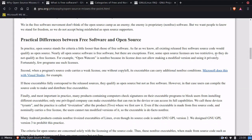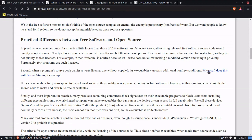First, some licenses are too restrictive, so they do not qualify as free licenses. For example, the OpenWatcom license is non-free because it does not allow the making of a modified version and using it privately. Fortunately, few programs use such licenses. Second, when a program's source code carries a weak license — he's talking about something like the MIT license — one without copyleft, its executables can carry additional non-free conditions. Microsoft does the same with Visual Studio, for example.